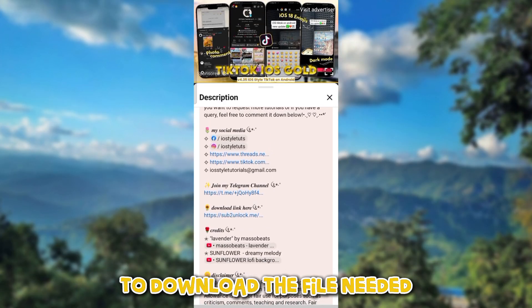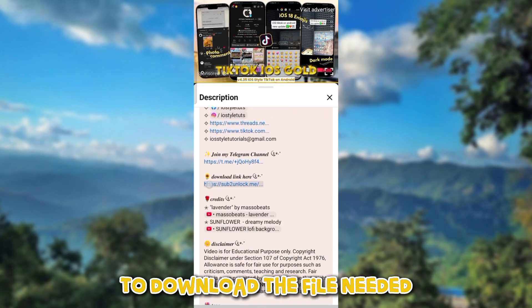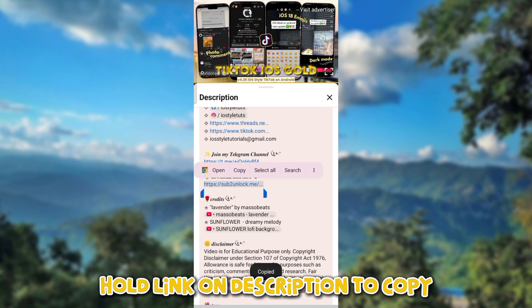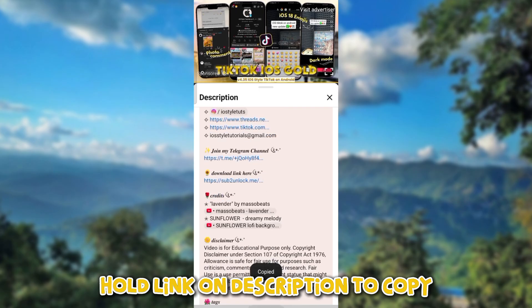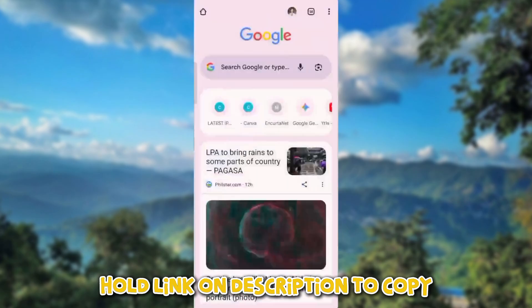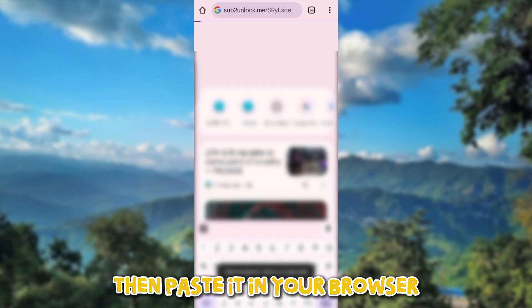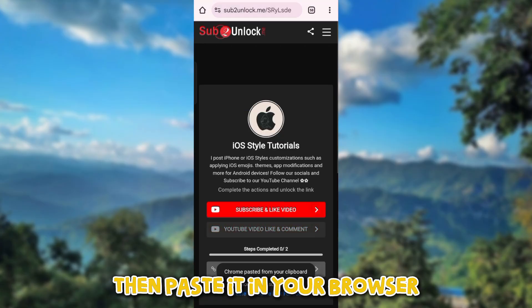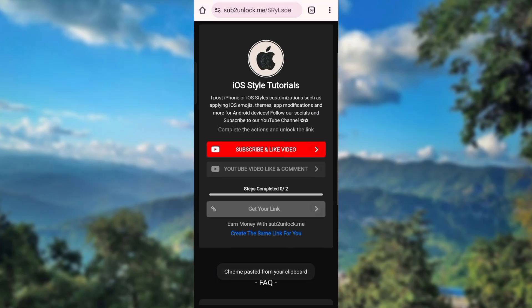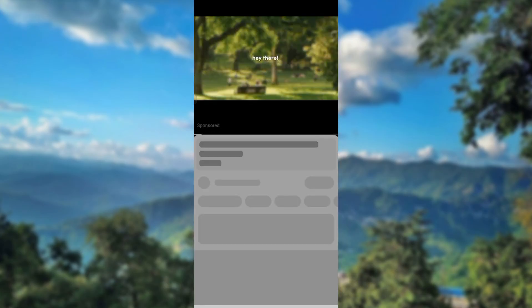To download the file needed, hold the link in the description to copy. Then paste it in your browser and click on the first step.